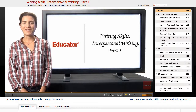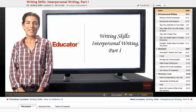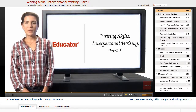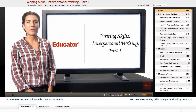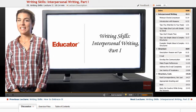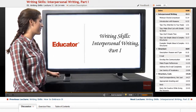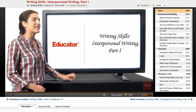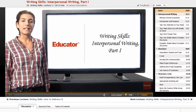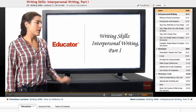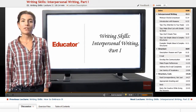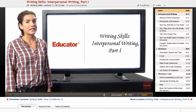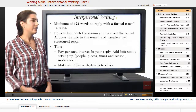Welcome back to Educator.com. Today we are going to continue with the grading part of the exam — specifically, grading skills. In this lesson, we are going to talk about the interpersonal grading.